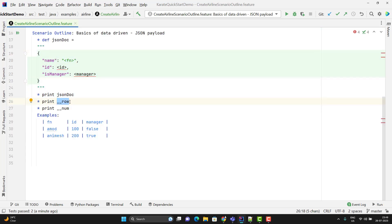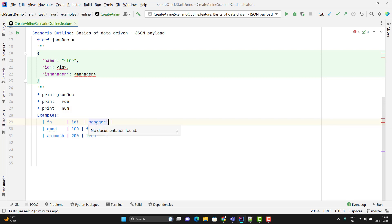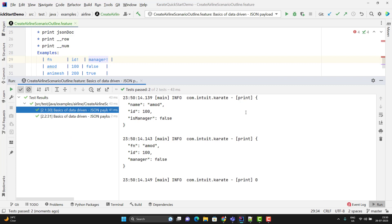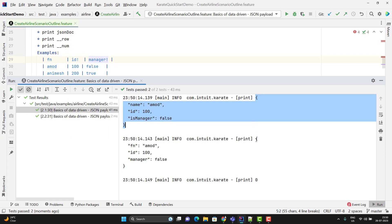If you want `__row` to keep the actual types for non-string values, you need to use an exclamation mark after the column name in the angular brackets. So for id and is manager — since these are non-string values — just add the exclamation mark. If I run the scenario now, it will not convert the non-string values to string. Now you can see it is giving the correct types in the same set of data.